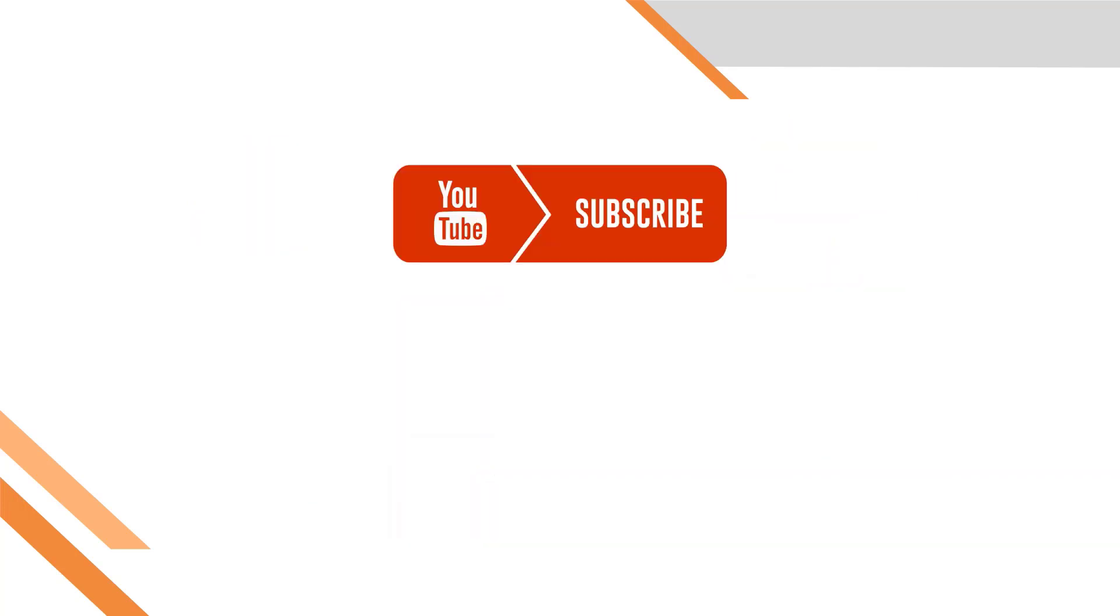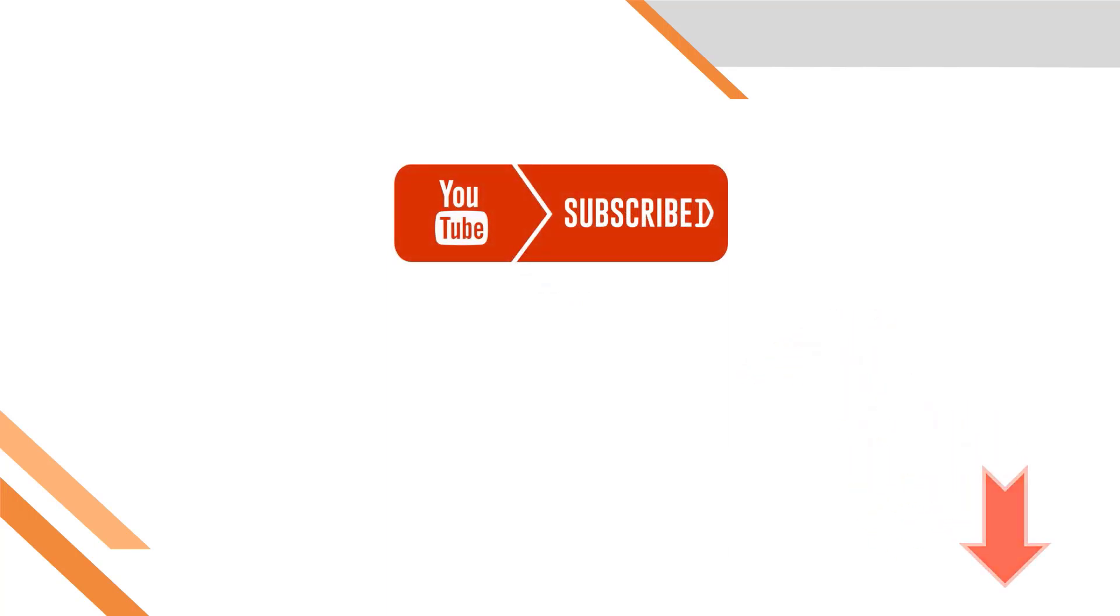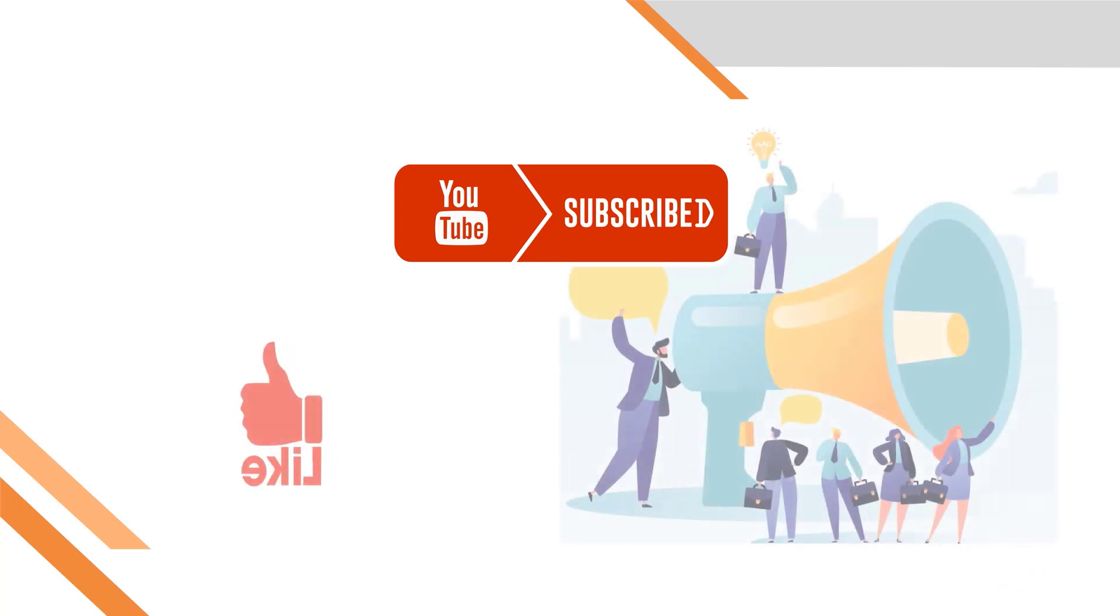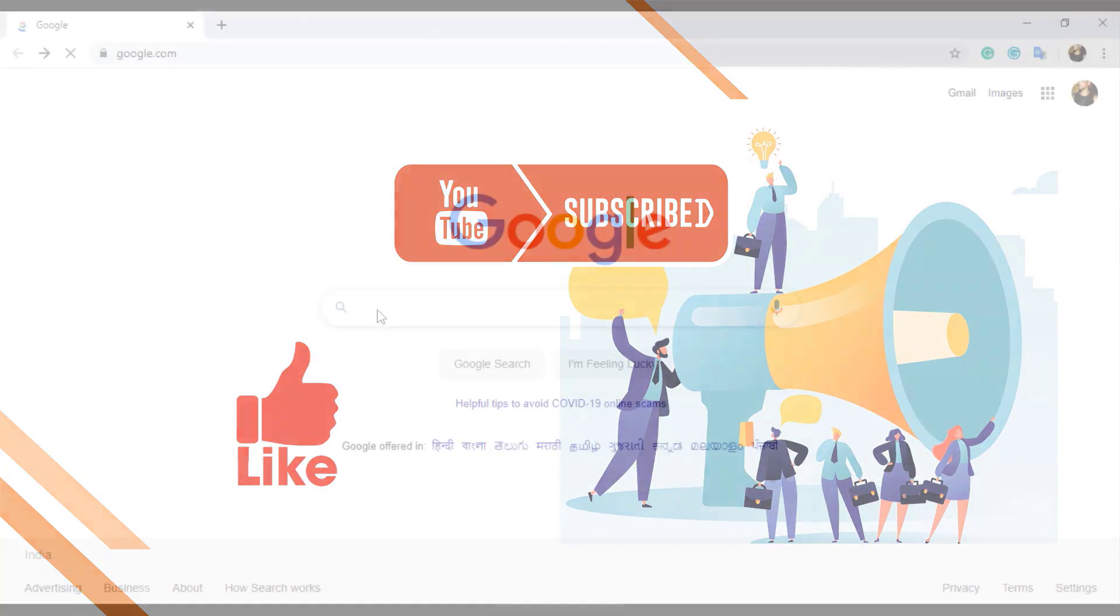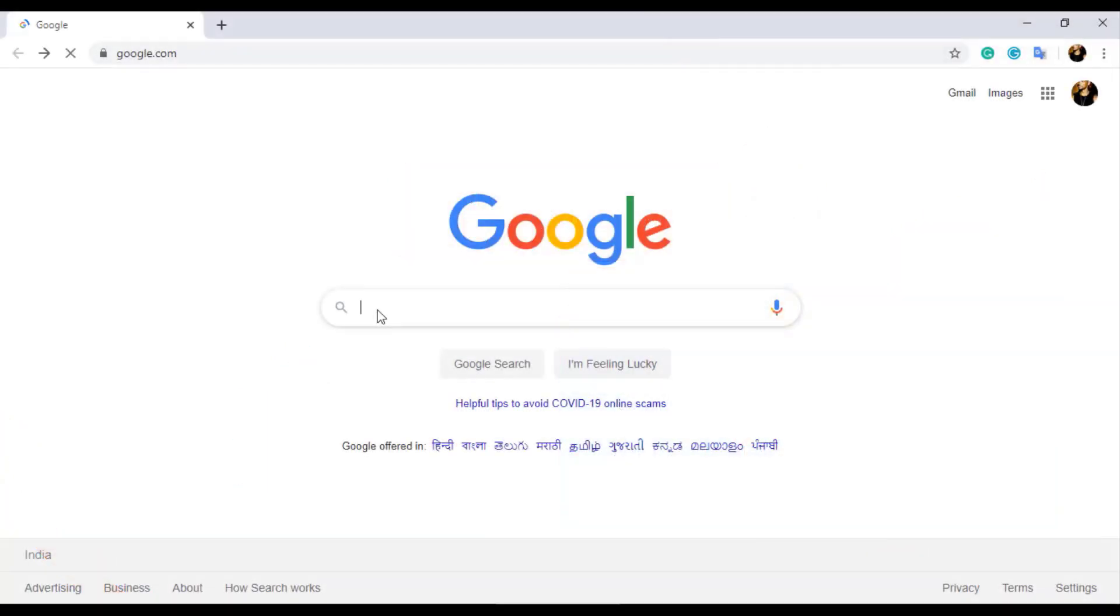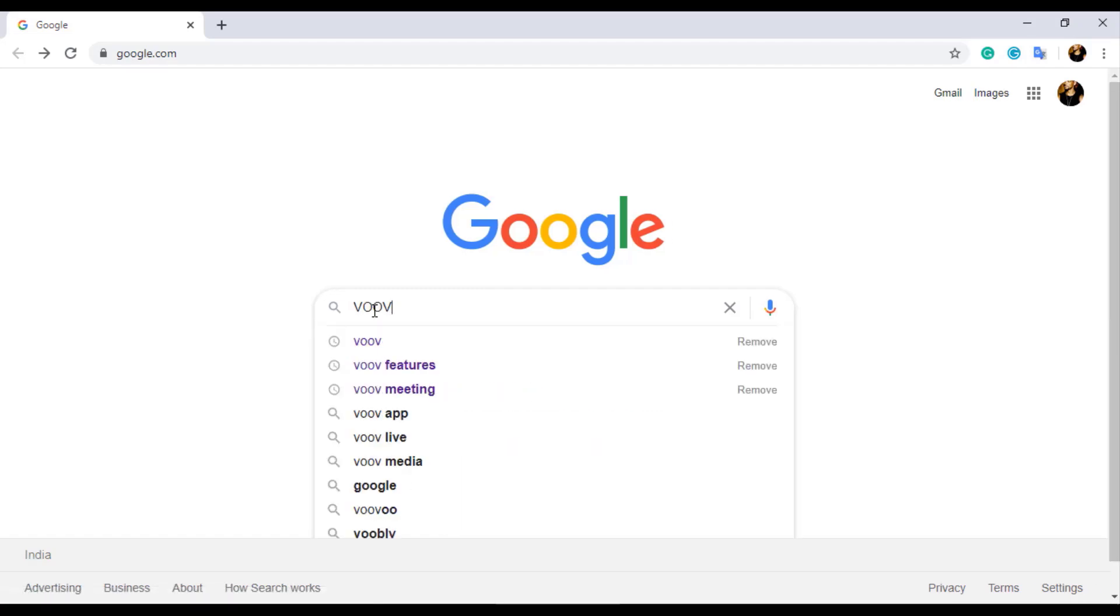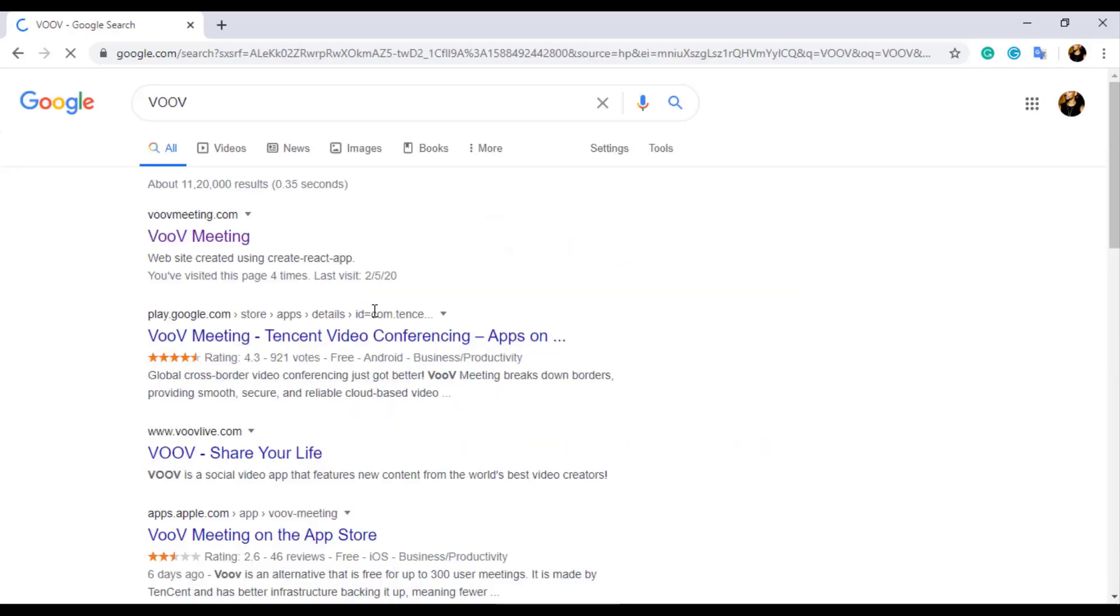Before moving on to the video, kindly click on the subscribe button below and click on the bell button next to the subscribe button to get notification about my new videos. Now let's move on to the video. To download VooV meeting application, open your browser and type VooV in Google search, then navigate to VooV's official page VOOVMeeting.com.